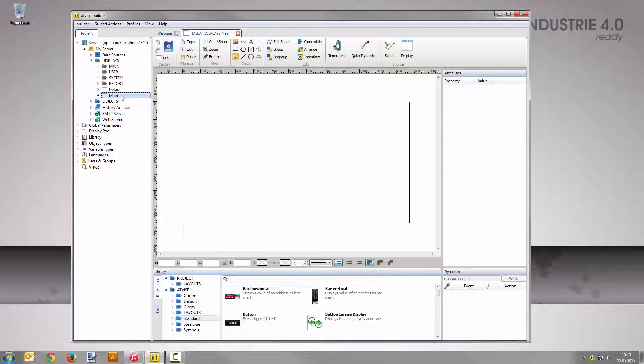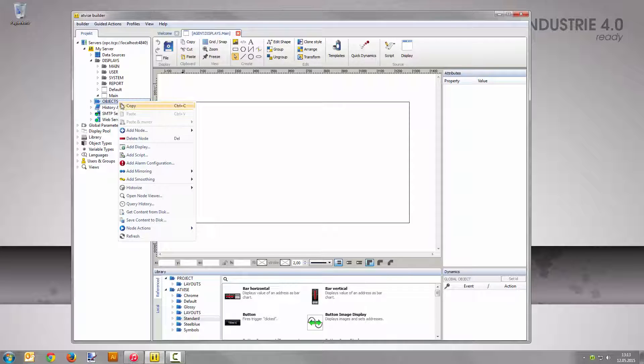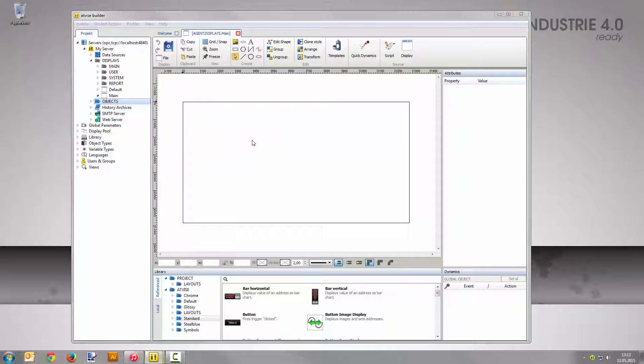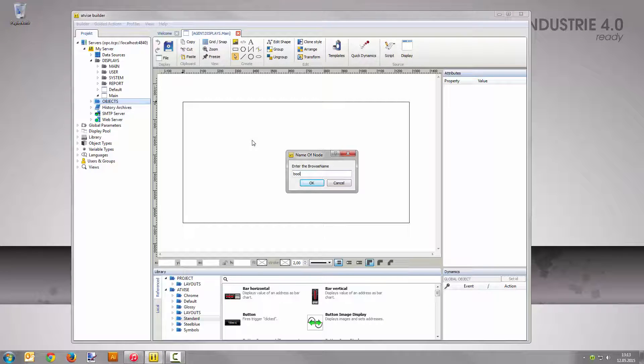To create one, right-click on objects and select Add Node Data Variable Boolean. Give the node the name bool1.